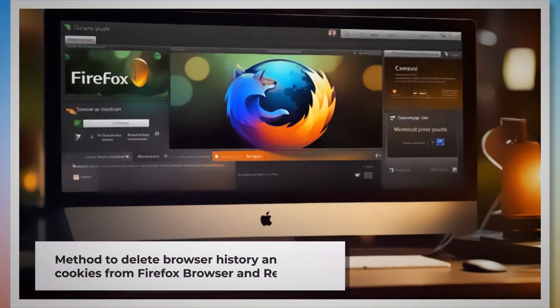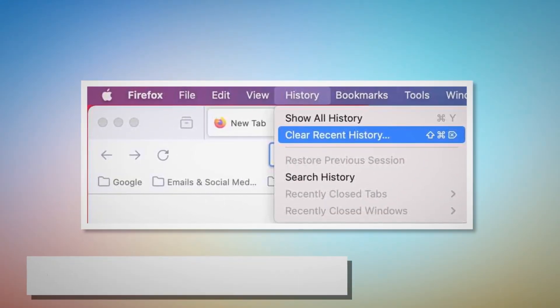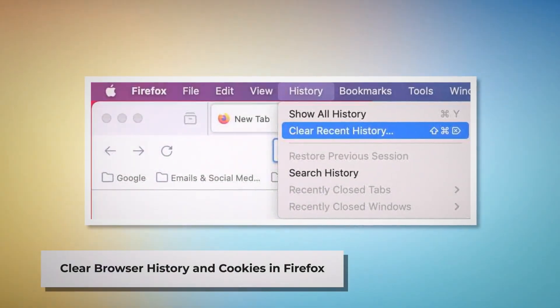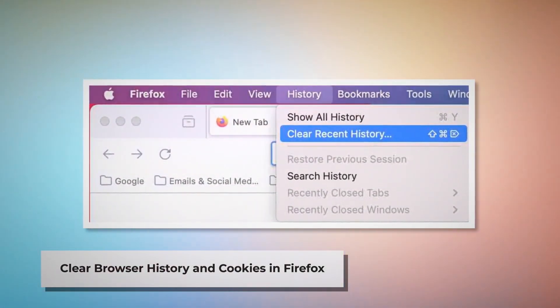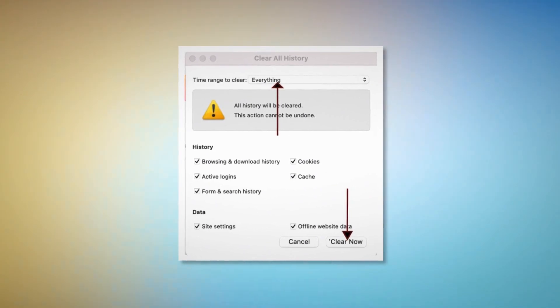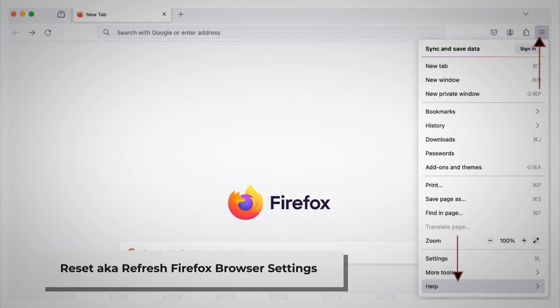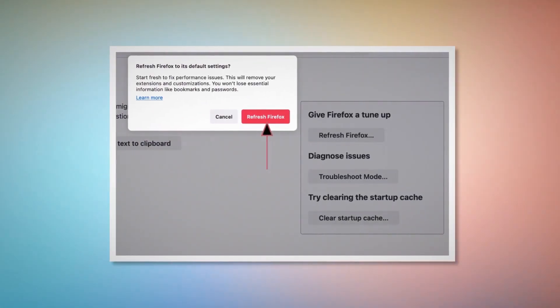Method to delete browser history and cookies from Firefox browser and reset it. You can follow these steps to delete history and cookies and reset the Firefox browser. To clear browser history and cookies in Firefox, open Firefox and click on History at the top Apple menu, then click Clear Recent History. Select Everything on the pop-up window and then click Clear Now. To reset or refresh Firefox browser settings, click the hamburger menu at the top right corner of Firefox, then click Help and More Troubleshooting Information. Once you do that, click the Refresh Firefox button, and then again click Refresh Firefox on the pop-up window, as shown in the screenshot.